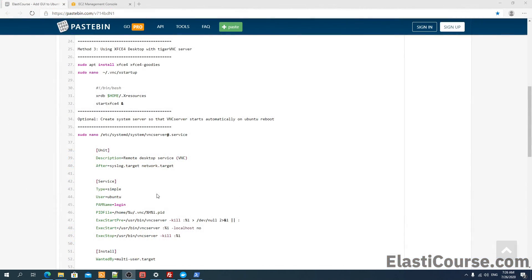Finally, if you want your VNC server to run automatically when you restart your server, just make sure you create a systemd service for it using the script also included in the pastebin. This will make sure that every time you reboot your Ubuntu server, it will start the remote desktop service using TigerVNC or whatever other VNC server you are using. And that's how you add a graphical user interface or GUI to your Ubuntu server. Thank you for watching!